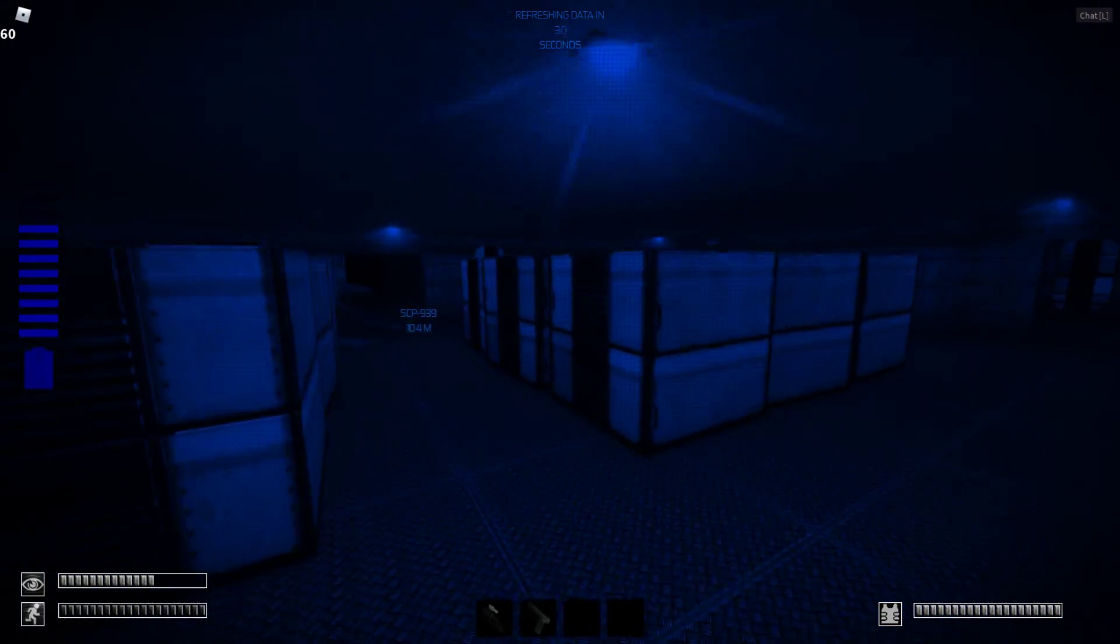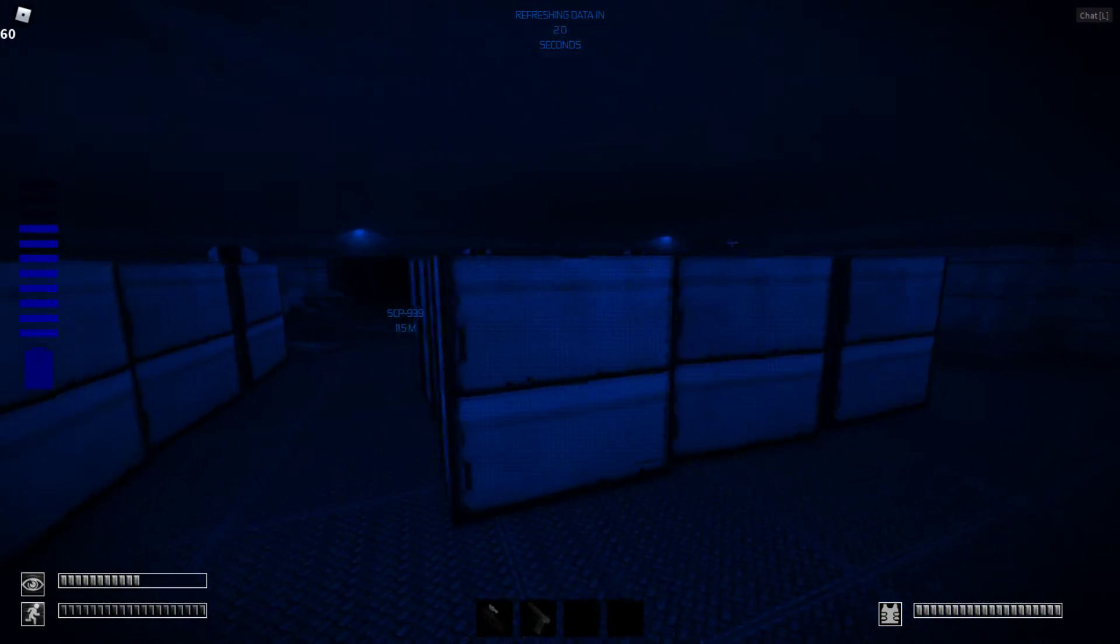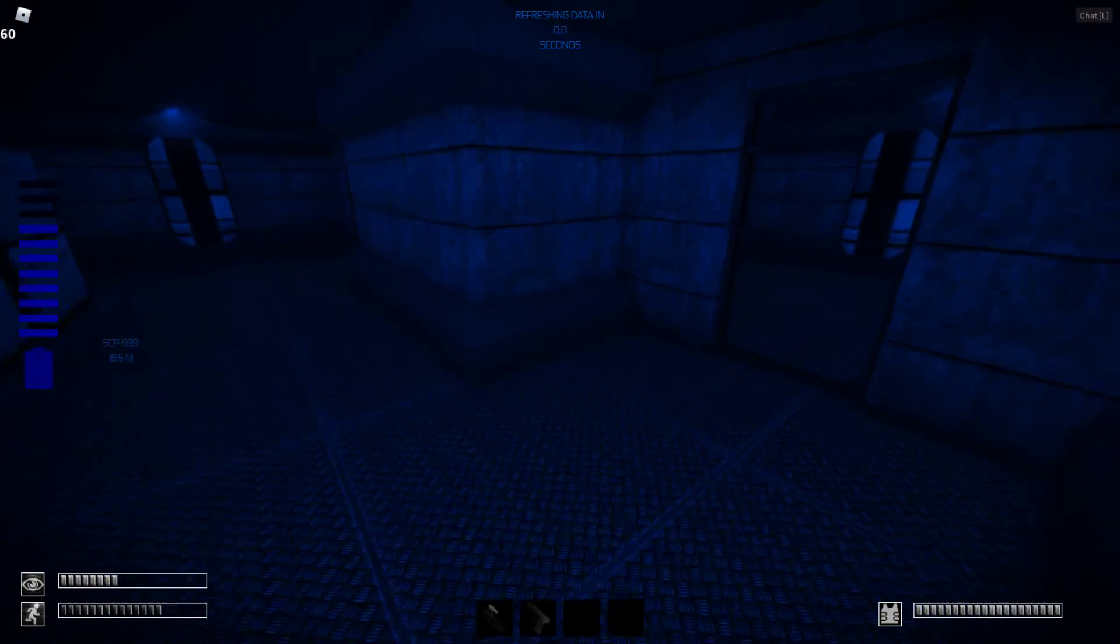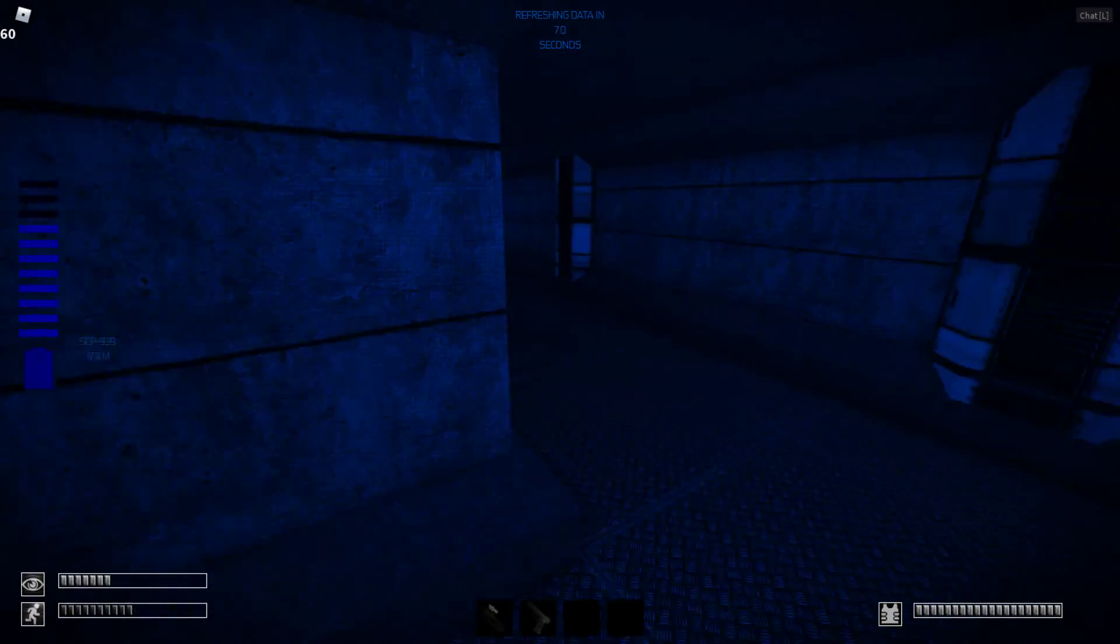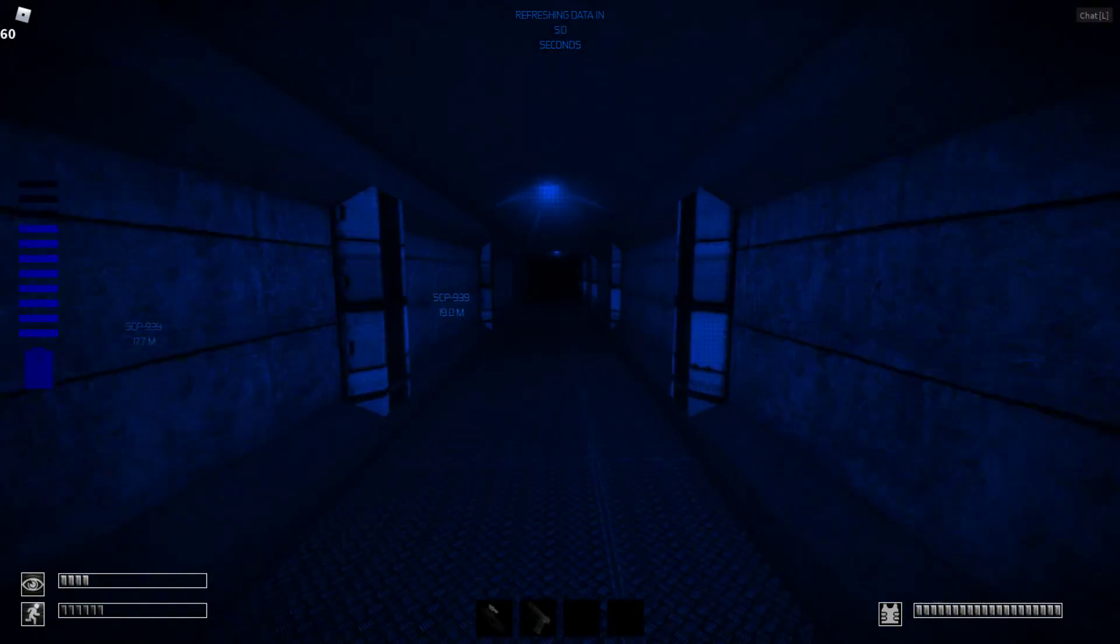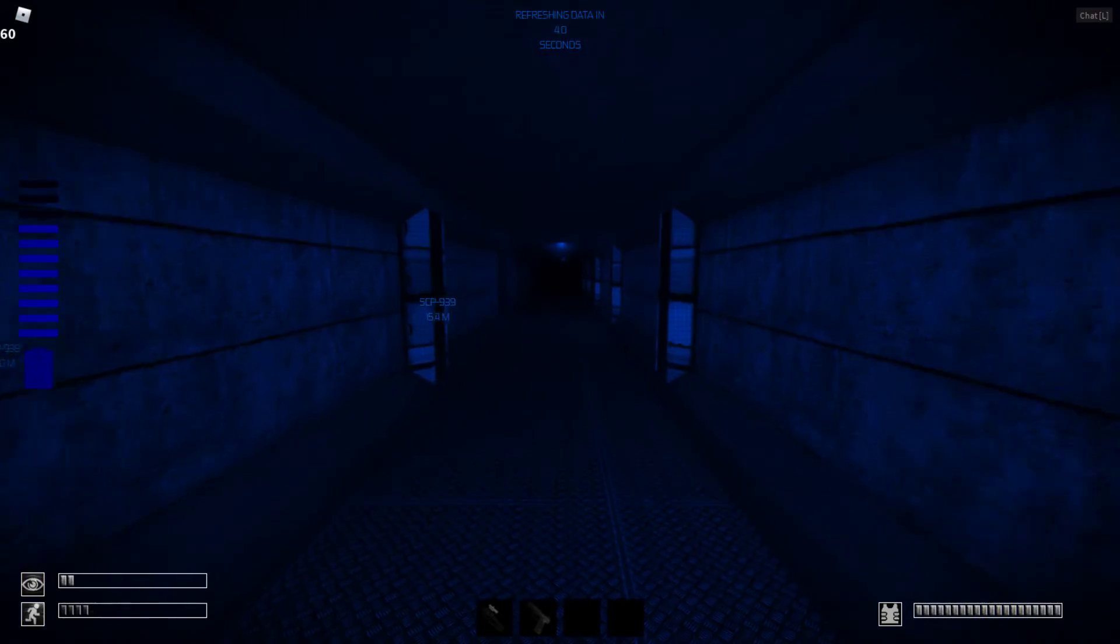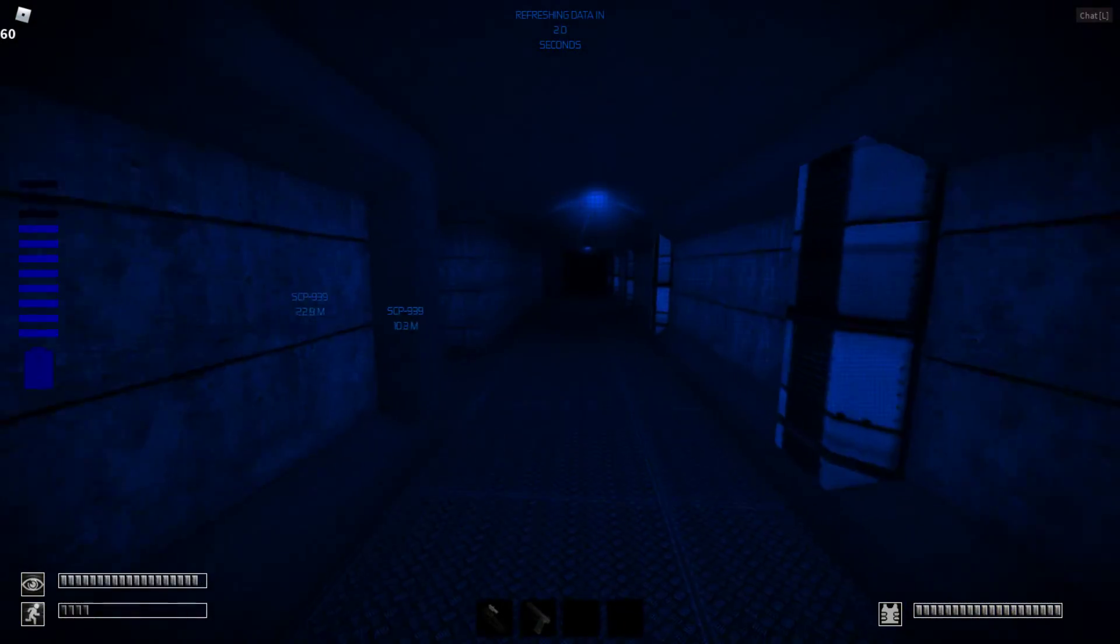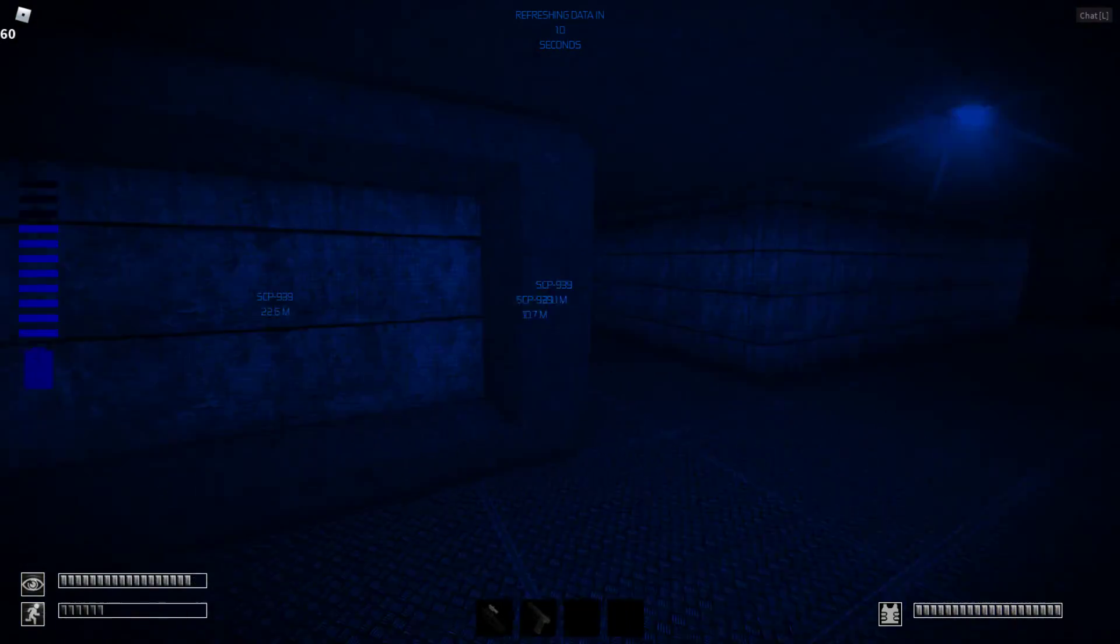Control to Ninetale Fox. SCP-173 has breached containment. Contain it as soon as possible. Foldable containment boxes can be found in your Site-19 containment kits.